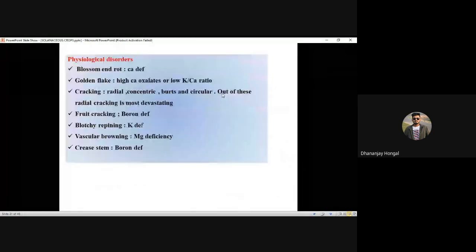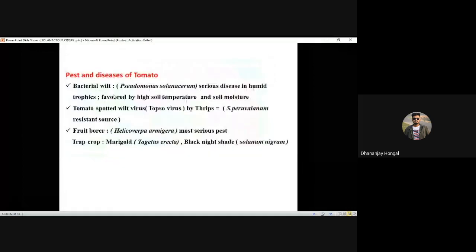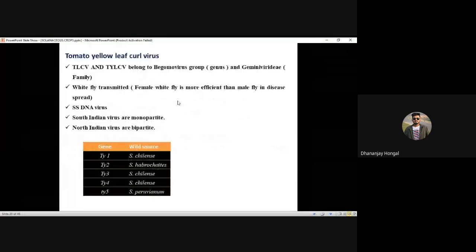Different physiological disorders: blossom end rot, golden flare, and radial cracking is the most devastating among all cracking physiological disorders. For pests, only fruit borer — Helicoverpa armigera — for which marigold is used as a trap crop. Black nightshade is also used as a trap crop. TSWV is transmitted by thrips. Bacterial wilt is a very important problem in south Indian conditions. Tomato yellow leaf curl virus is a whitefly-transmitted disease.